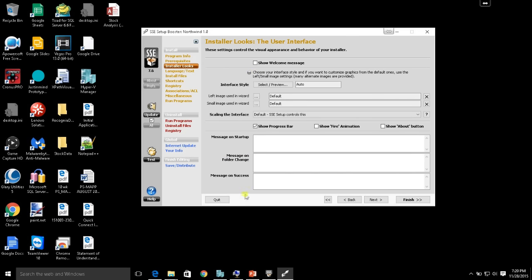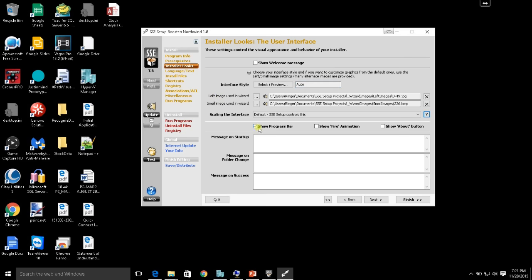Looking at the installer appearance, we can have a welcome message and include the version number — that's a splash screen that pops up. We can change the left image and small image, show a progress bar on the installation process, and even show a fire animation if you want to be fancy. You can also have an About button during installation. There's also a message on folder change, and for us Access developers this is important: 'Do not install to the Program Files directory.' Finally, you can give a message when the user has successfully installed the application.